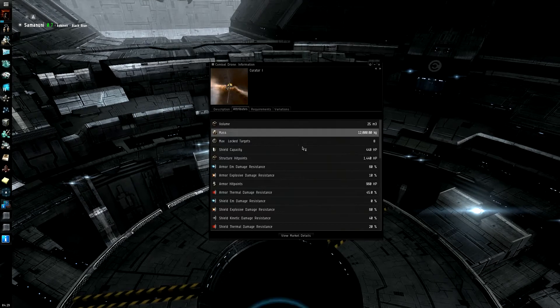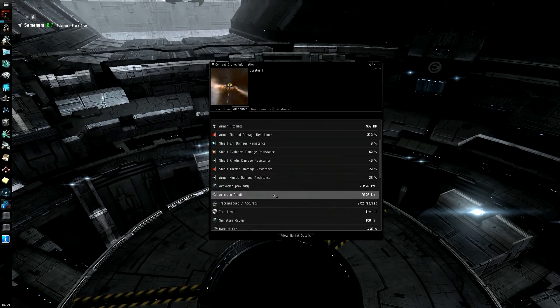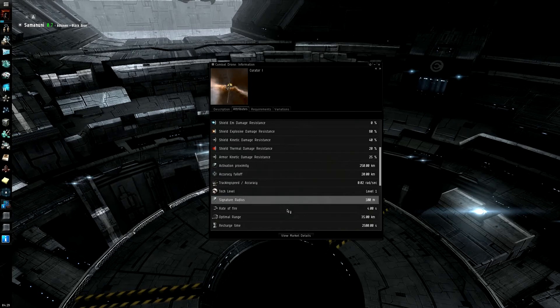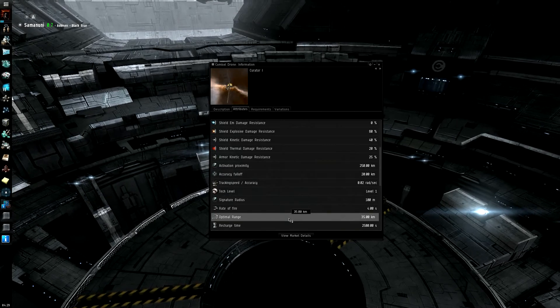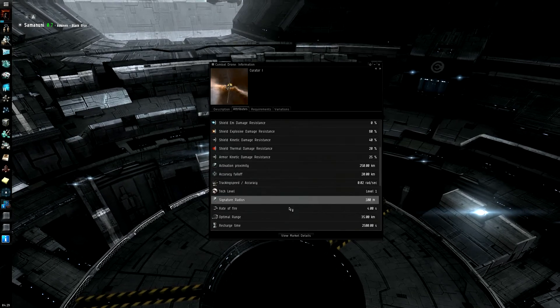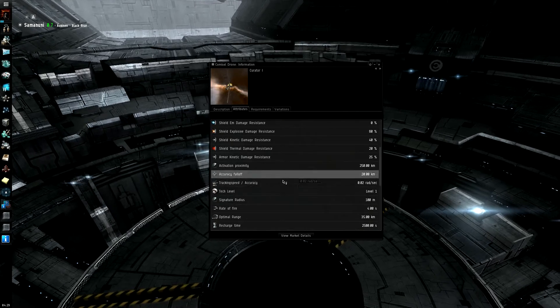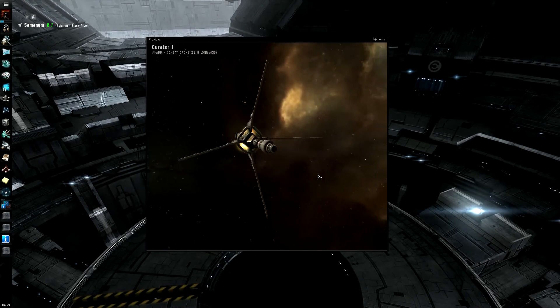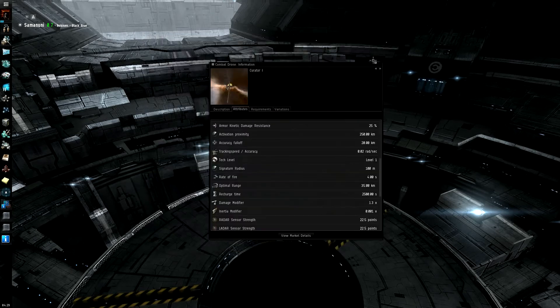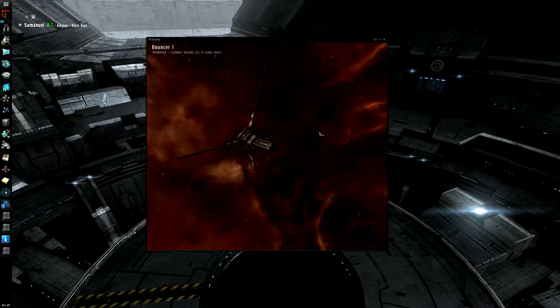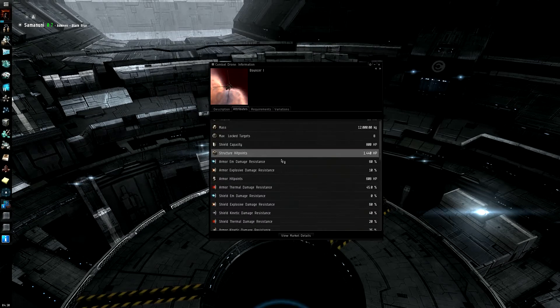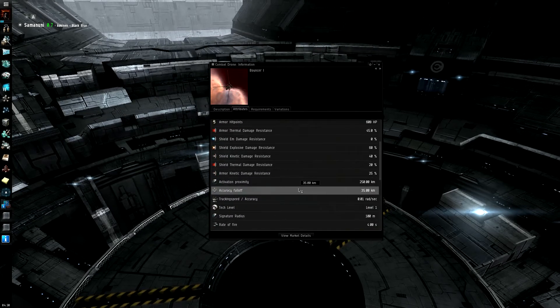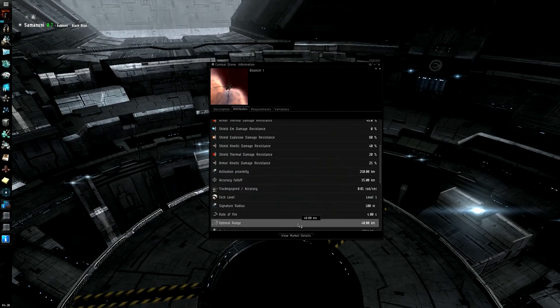The Amarr one has falloff 20 with a 35 optimal range. Almost, they're almost the same. So, there's that one. And then you got the Minmatar, the bouncer, right there, with a 35 falloff and 40 optimal.